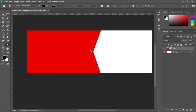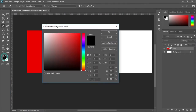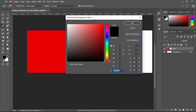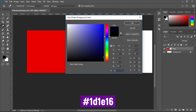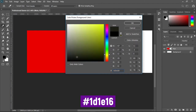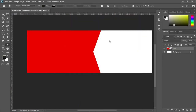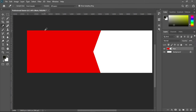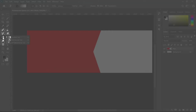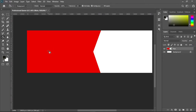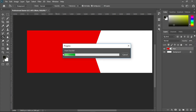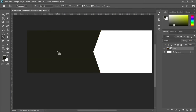Now I'll change this shape's color to the one I used. I'll double-click the color swatch and enter the color code: 1d1e16. That's not pure black. To apply it, I'll use the Paint Bucket tool — I'll find it under the Gradient tools, select it, and click the shape. The shape is now filled with that color.